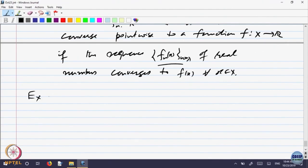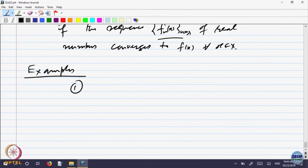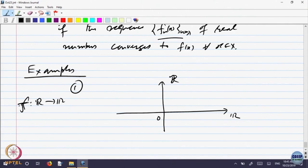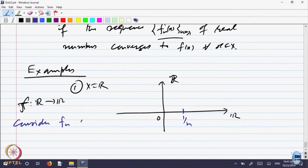Let us look at examples. Let me draw a picture — that may be much better. We are looking at a function f from R to R. I need to define what f_n is. Let me take a point 1/n. I am going to draw the graph of f_n.